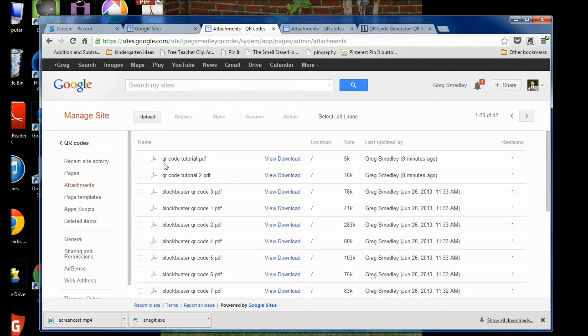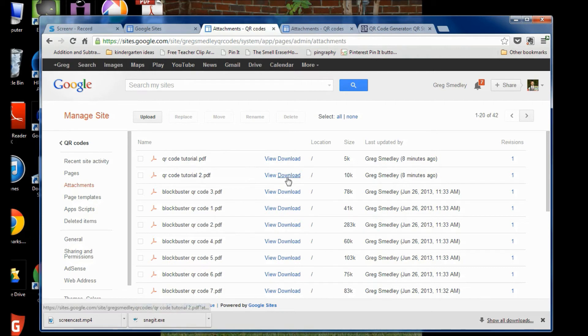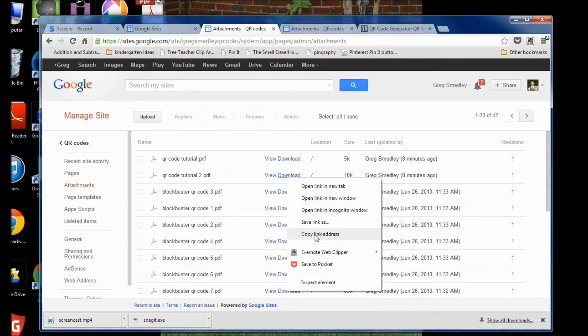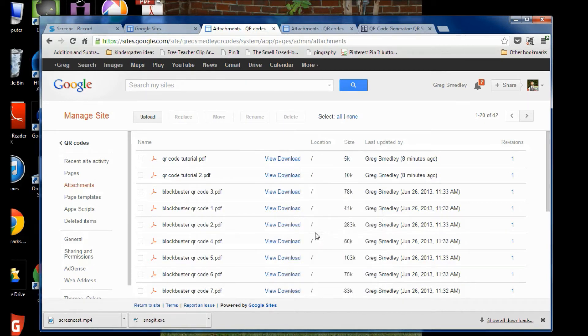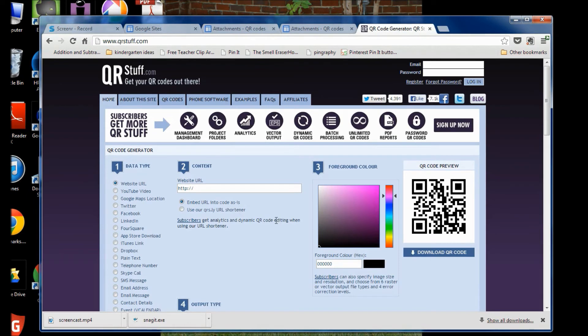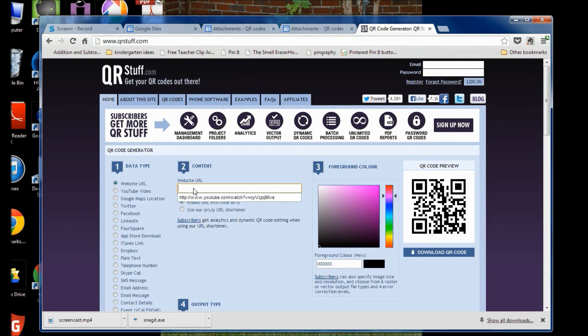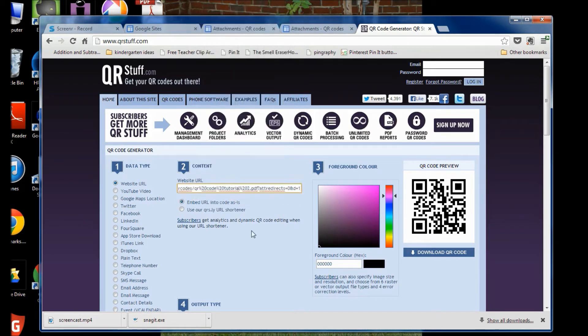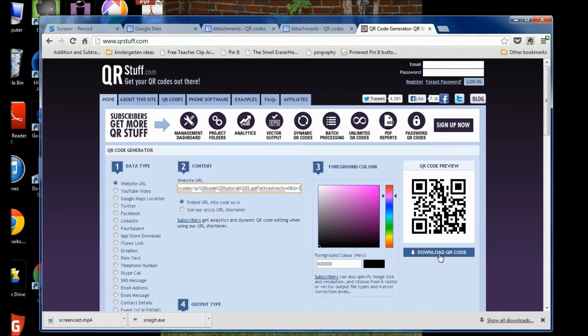All right, so here are my PDF files that I uploaded earlier. Where it says download, right click, and go down to where it says copy link address, and click that. Go back to qrstuff.com, where it says website URL, right click, and paste your website address from Google Sites, and it's going to look like this, right click, download QR code.